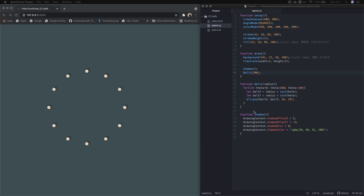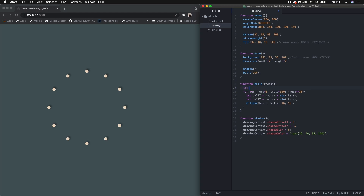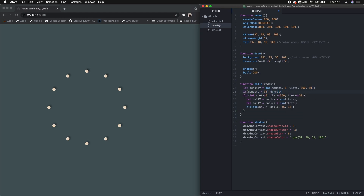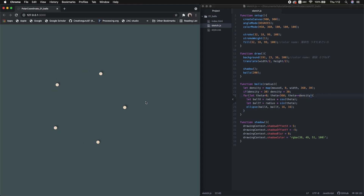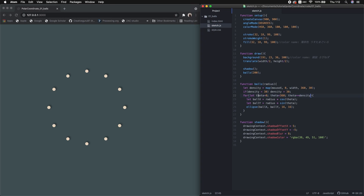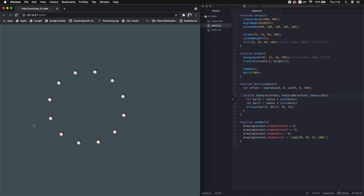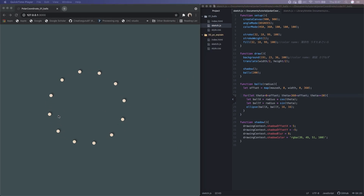What do I do next? Maybe change the density by mouse value. Let's do that. Or set an offset to this angle to make a rotation effect. That's fun, right? If we connect those points with lines, then we get a polygon.